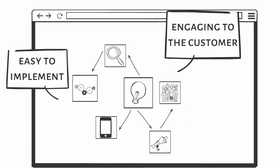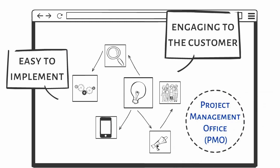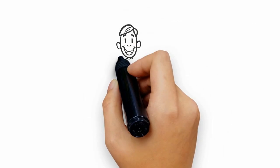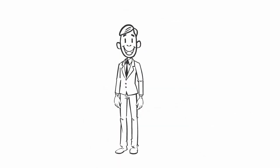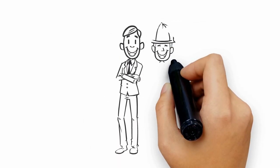This gives the enterprise architect a once-in-a-lifetime opportunity to work in close quarters with the project management office. The PMO is also compelled to deliver projects that are associated with overall strategy.